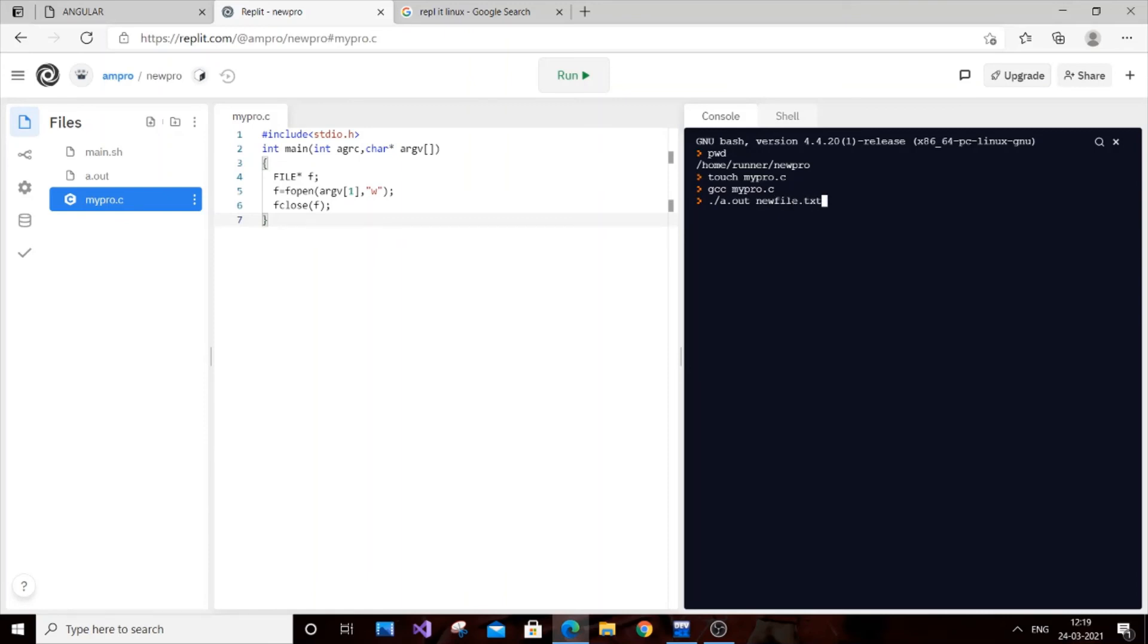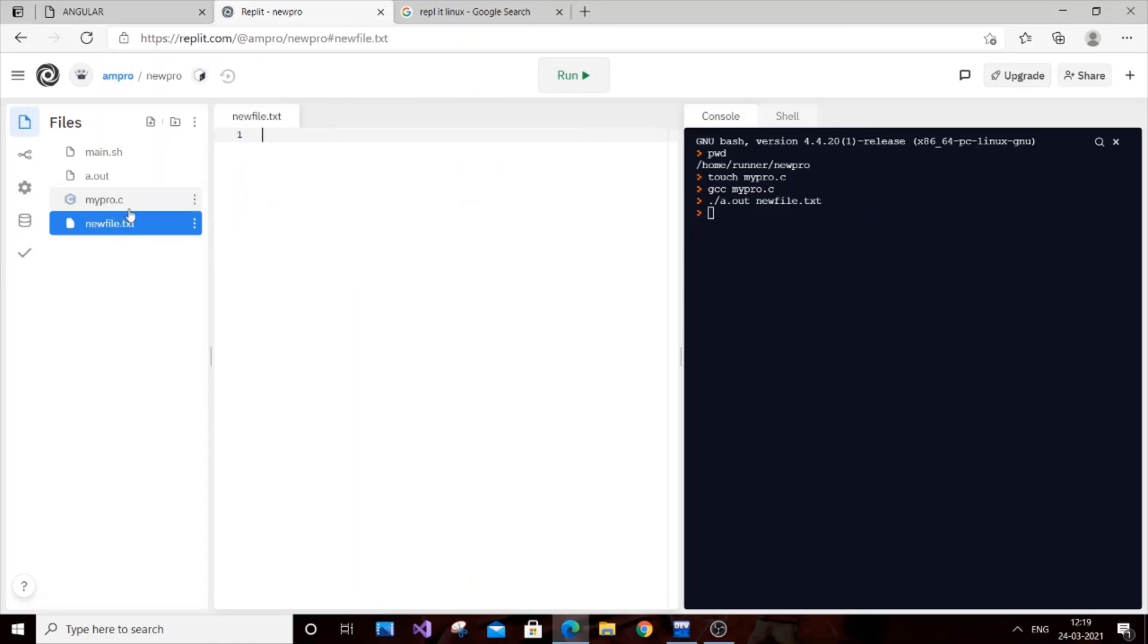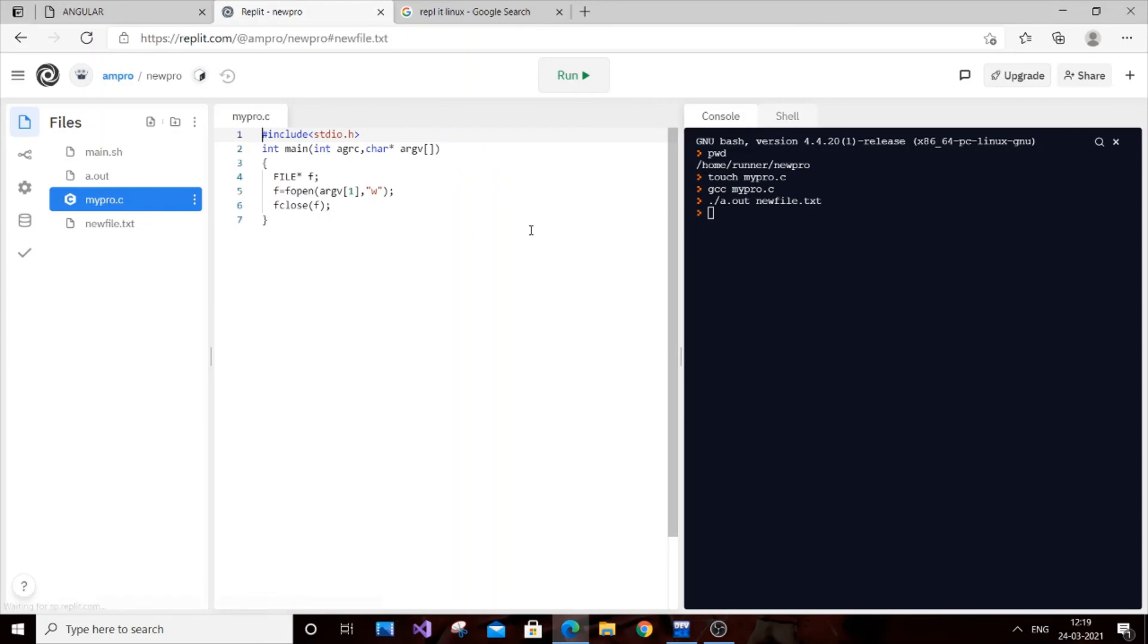If I just hit enter, as you can see here, newfile.txt file is created. This is what the touch command also does—creates a new file. That's it.